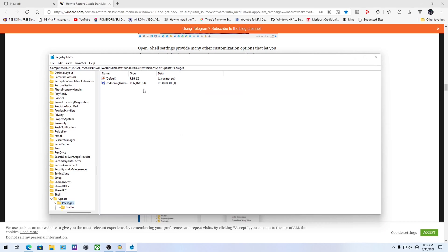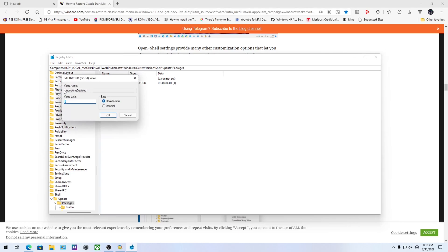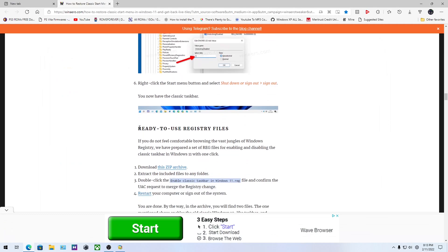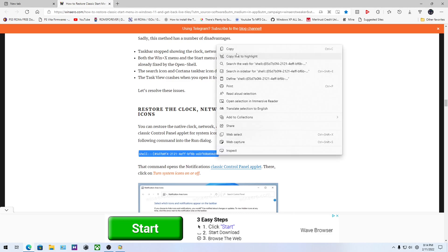Once you navigate to that registry location, you need to create a new DWORD 32-bit value and name it 'UndockingDisabled' — with a capital U and capital D, exactly as shown, no variations. Then change the value to 1. If you change it to 0, it disables this feature. If you already have this entry, leave it alone. For restoring the clock, network, and action center, you can also paste the relevant command into PowerShell or the Run window to restore those system tray elements.